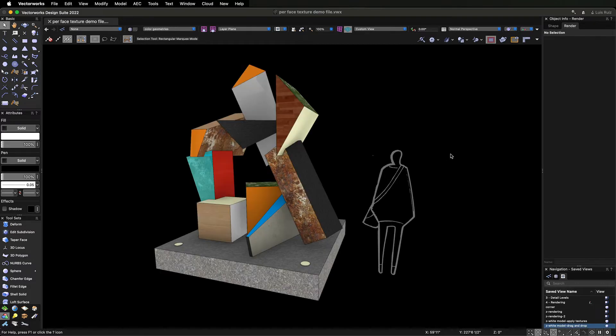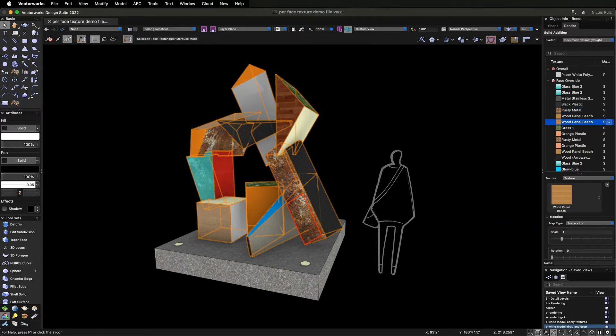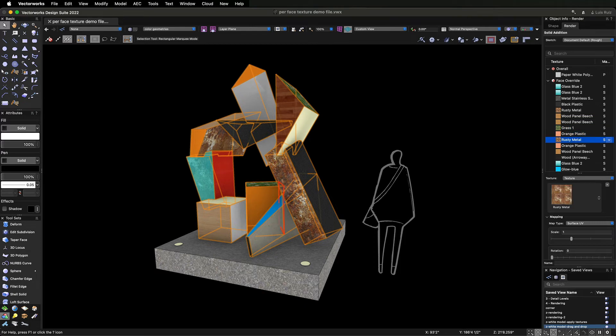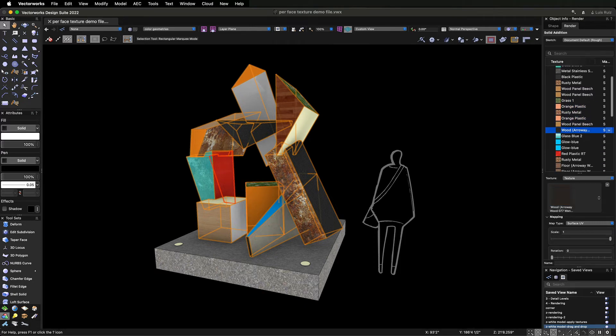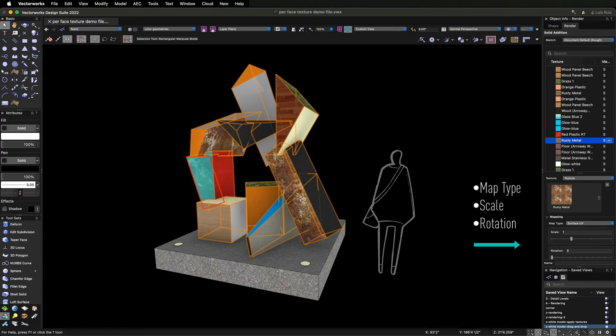We've also redesigned the Render tab of the Object Info Palette. You can now see every texture applied to an object and quickly identify which textures have been applied to each face.